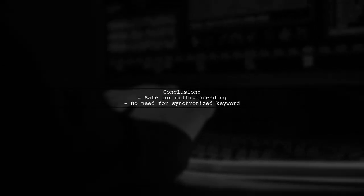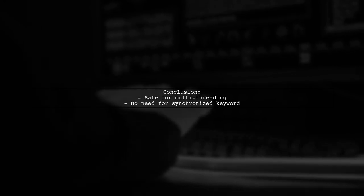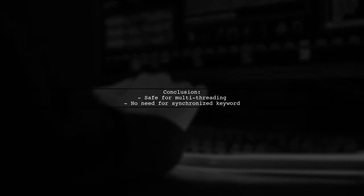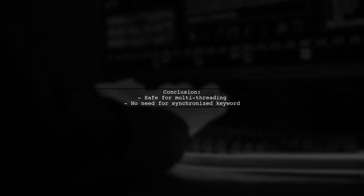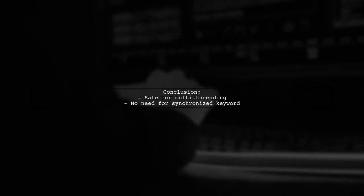In conclusion, you can confidently use increment and get in a multi-threaded environment without worrying about synchronization issues.